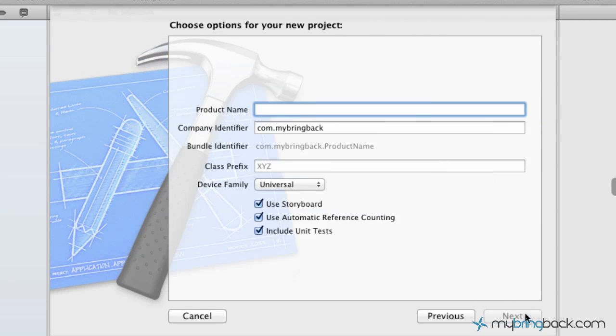Now when you click Next, you're going to see we're prompted with another set of options where we give the product a name, then we give it a company identifier, and so on and so forth. So this name we're going to call simpleStarter.